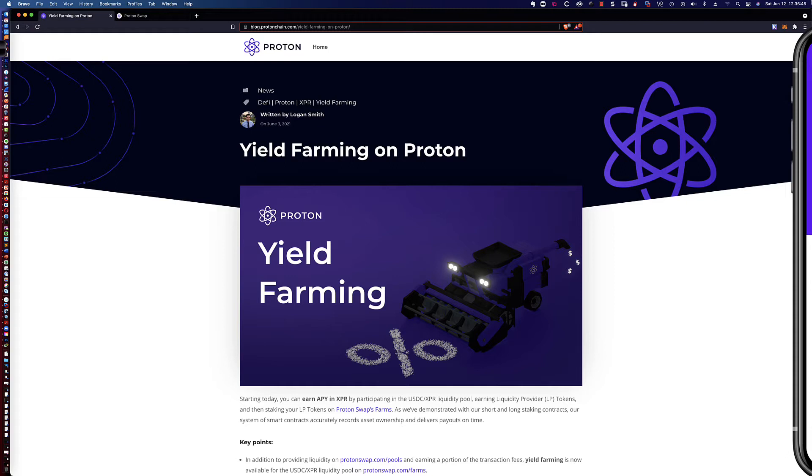In this video tutorial, I'm going to be showing you how you harvest your XPR or Proton tokens that you've been earning as part of your participation as a liquidity provider in yield farming.